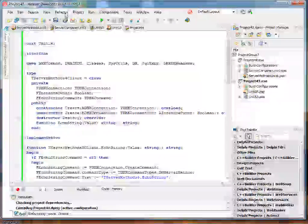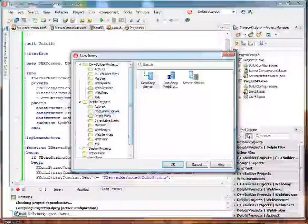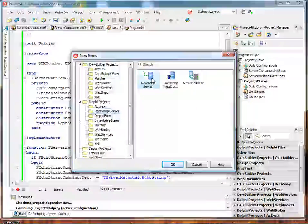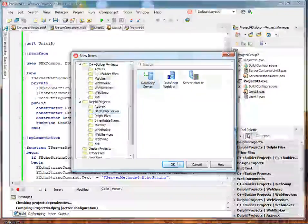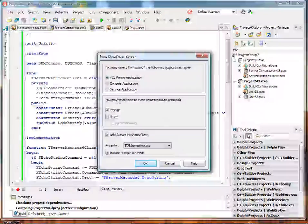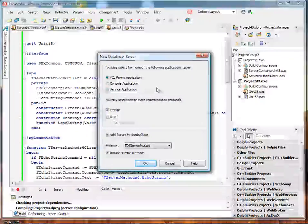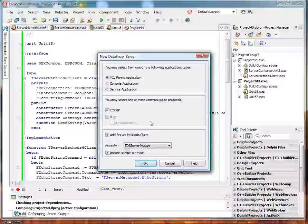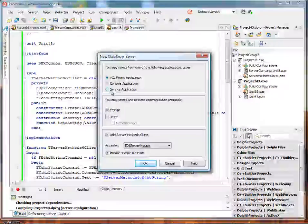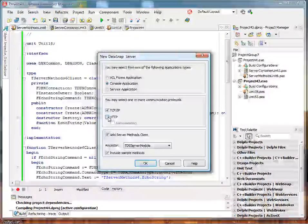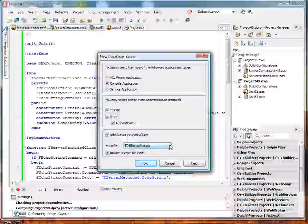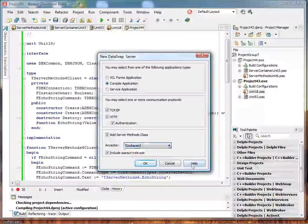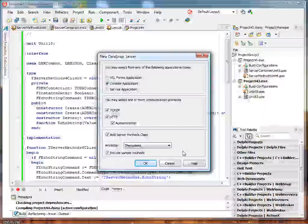All right, I'll start out by showing you one of our new wizards. File, new, other. Under DataSnap server, we have two new wizards. The first one, called DataSnap server, is the one I'll demonstrate first. In here, we can choose the kind of application we want to create as well as the kind of communication protocols we want to support. So for this example, I'll create a console application and I'll enable these checkboxes just to show you what is going to be created and generate a server method class derived from TPersistent.